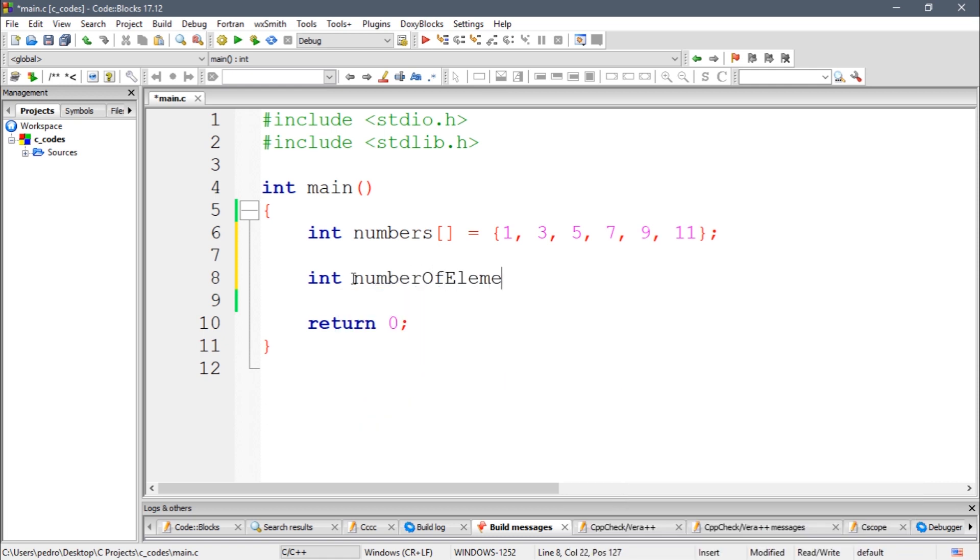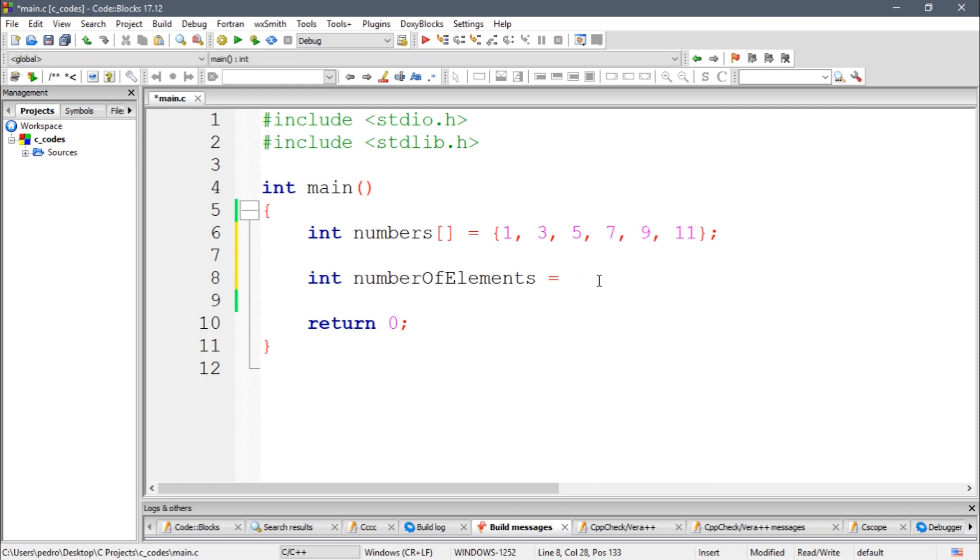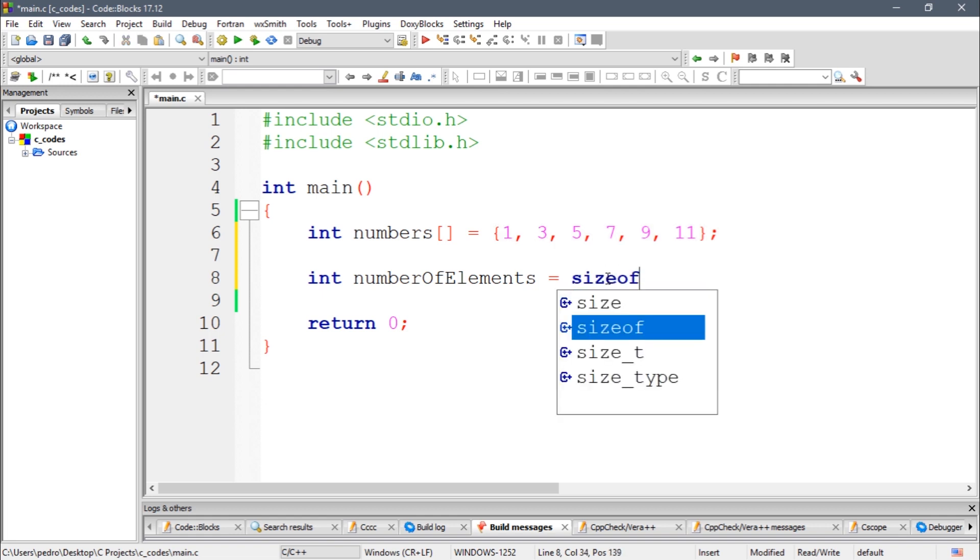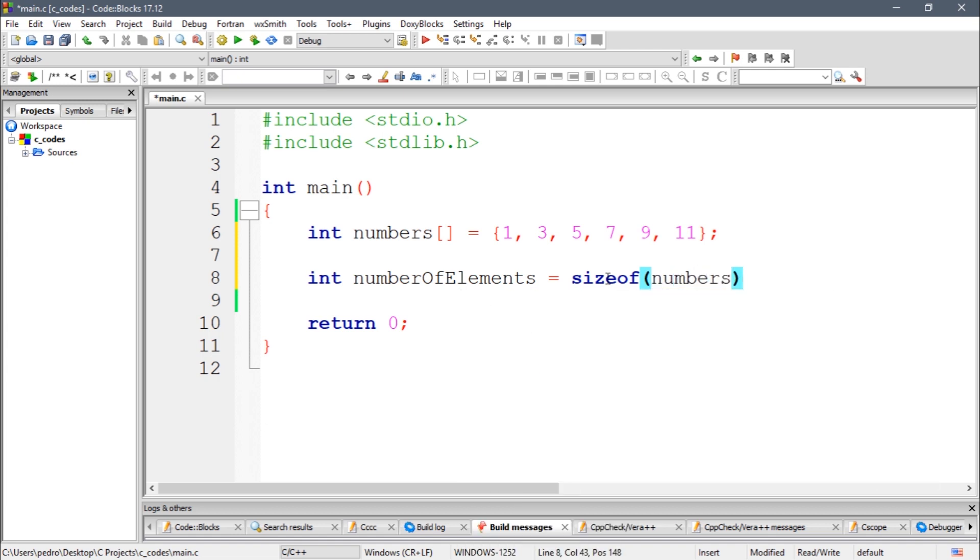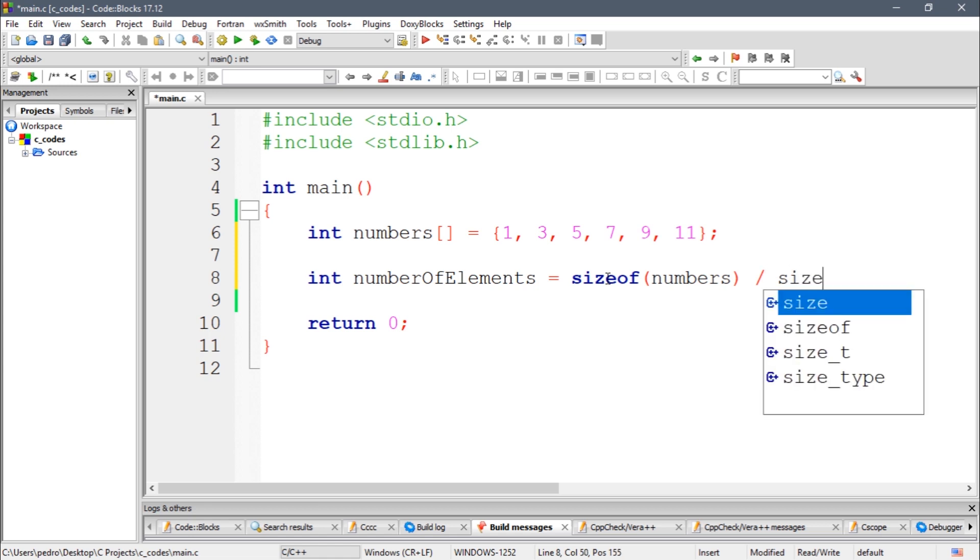To get the number of elements I need to get the size of the array in bytes. So there is a function called sizeof which returns the number of bytes that this array is using. So we're going to divide that by the size of each element of the type int.